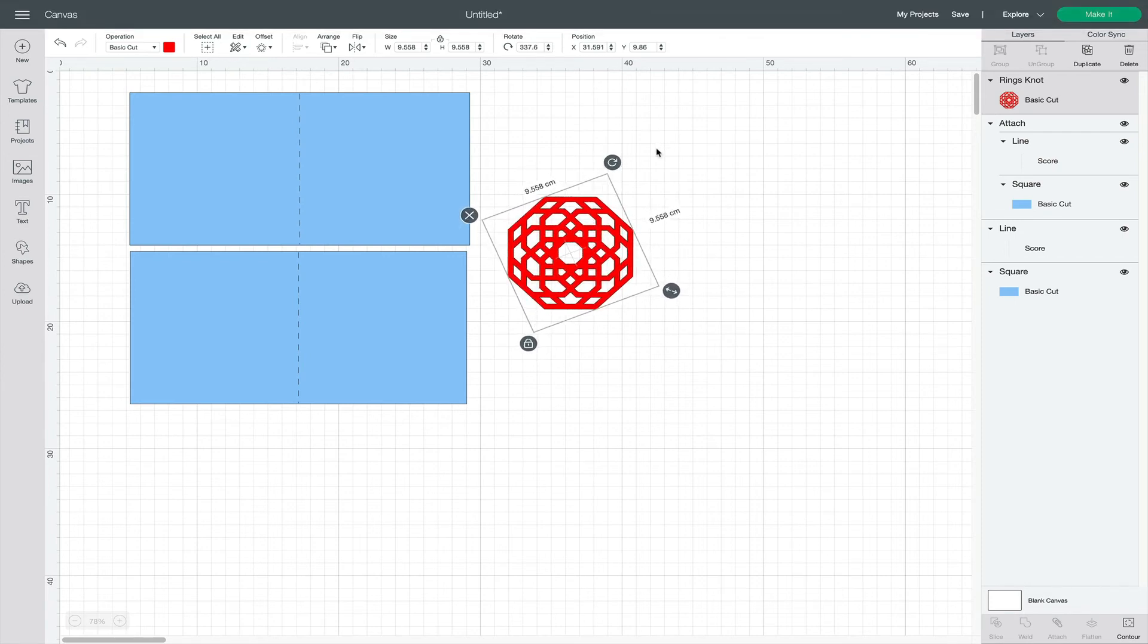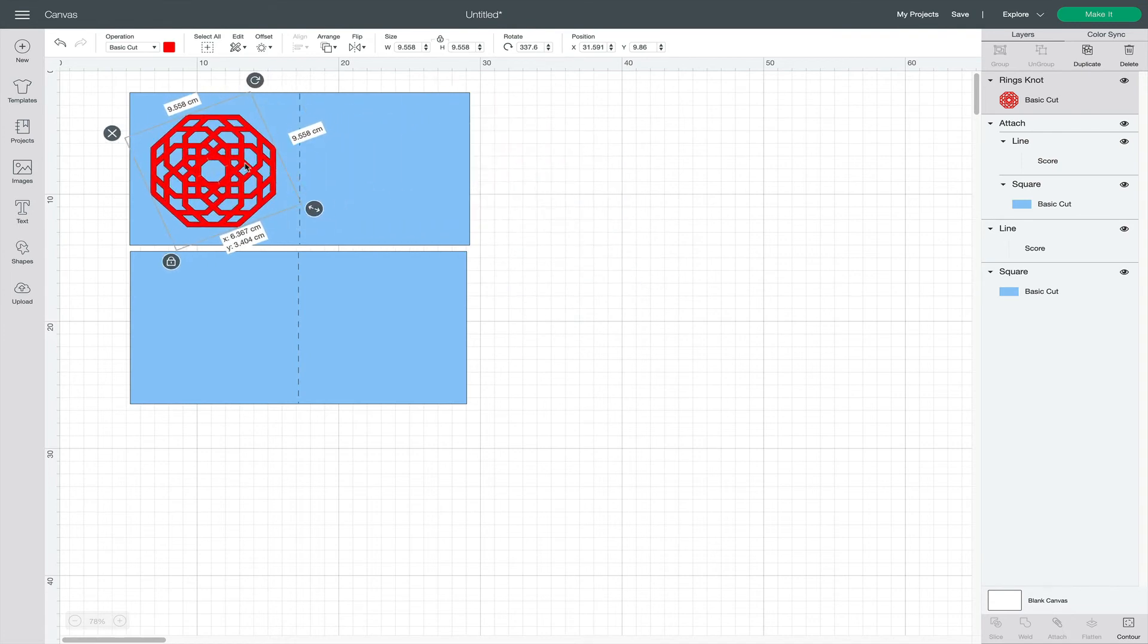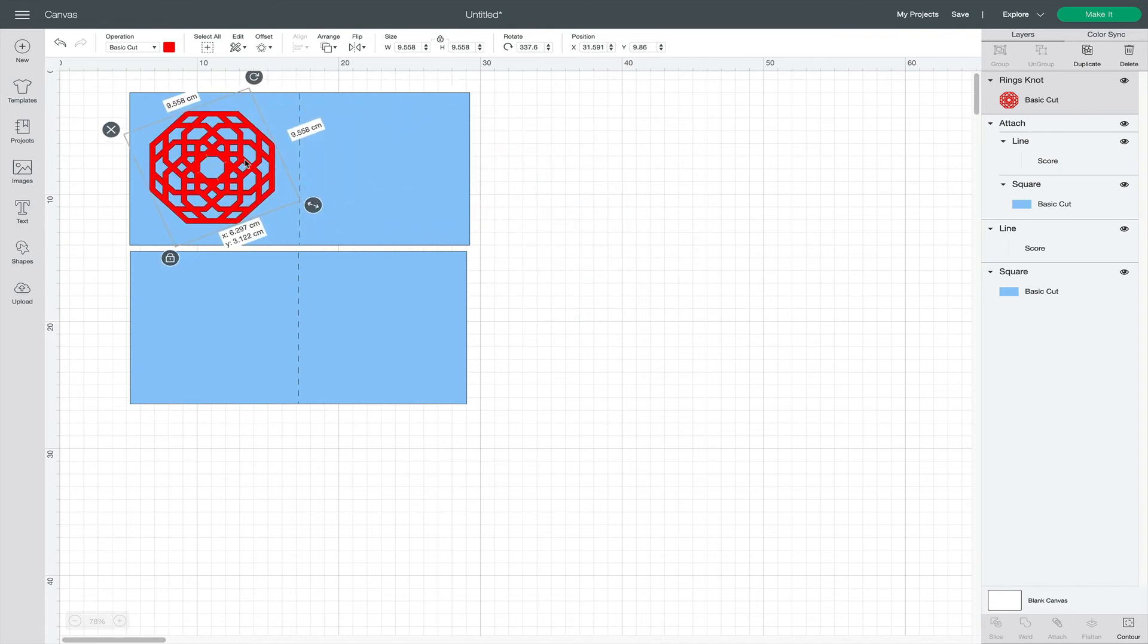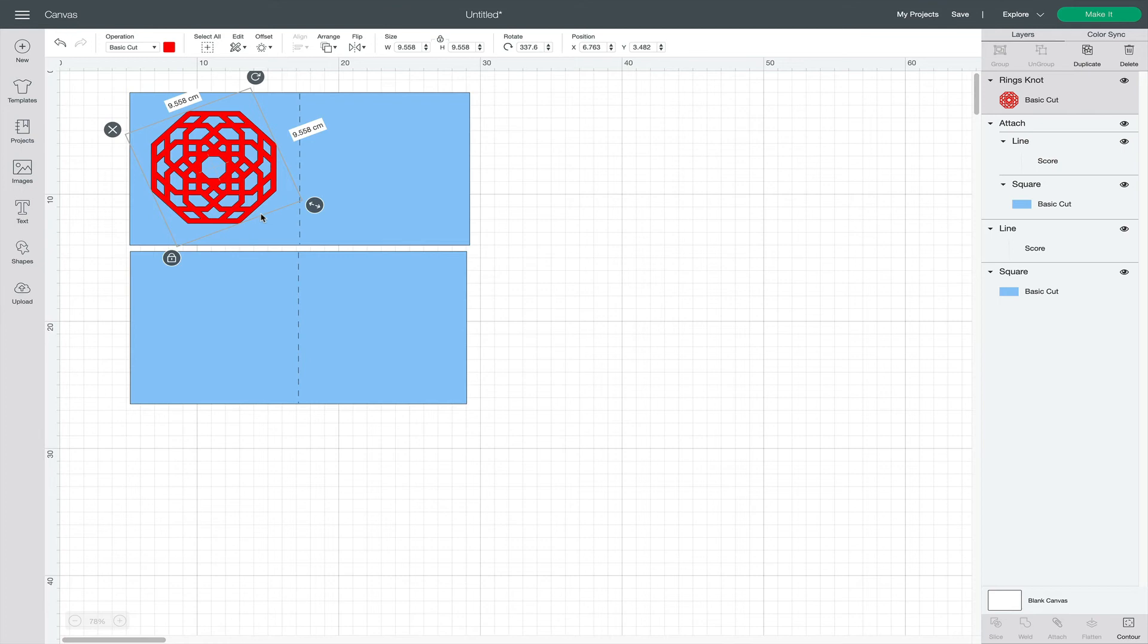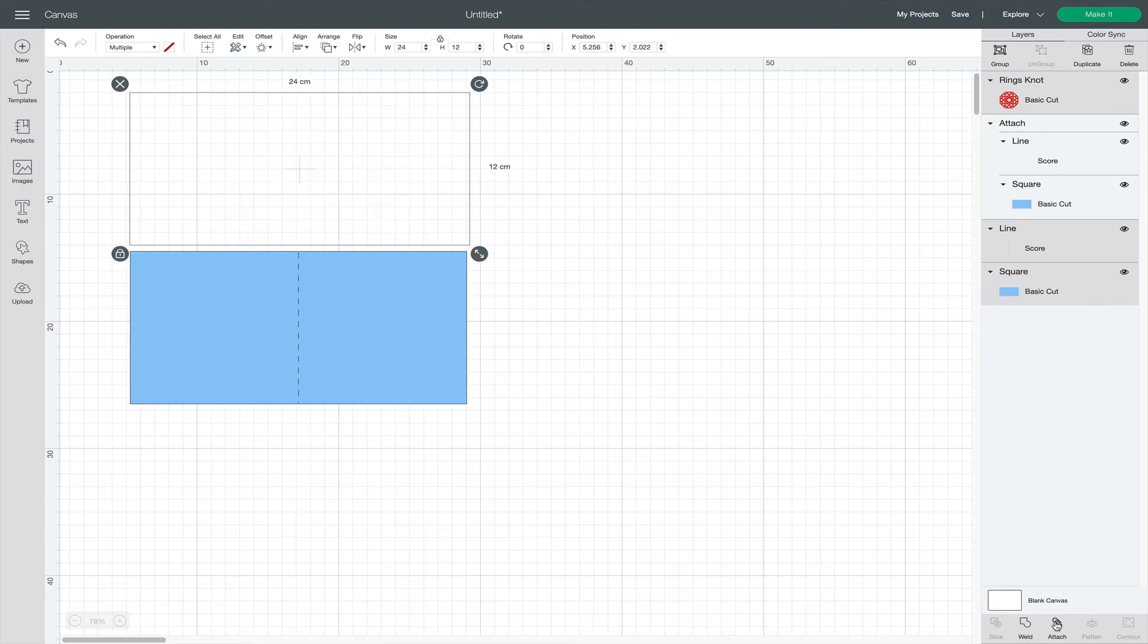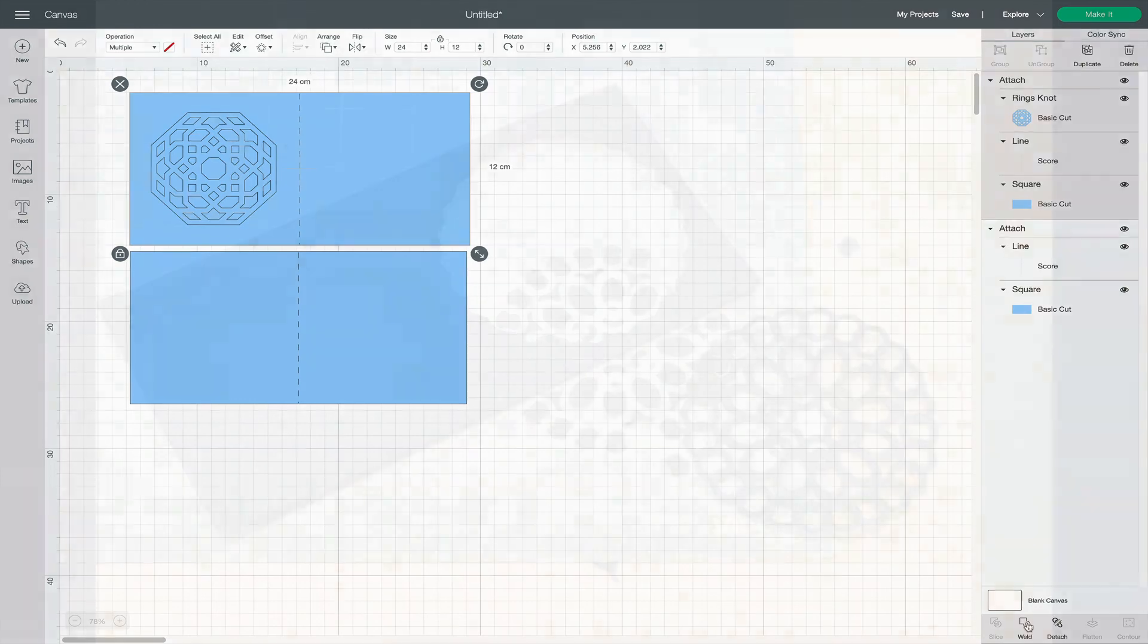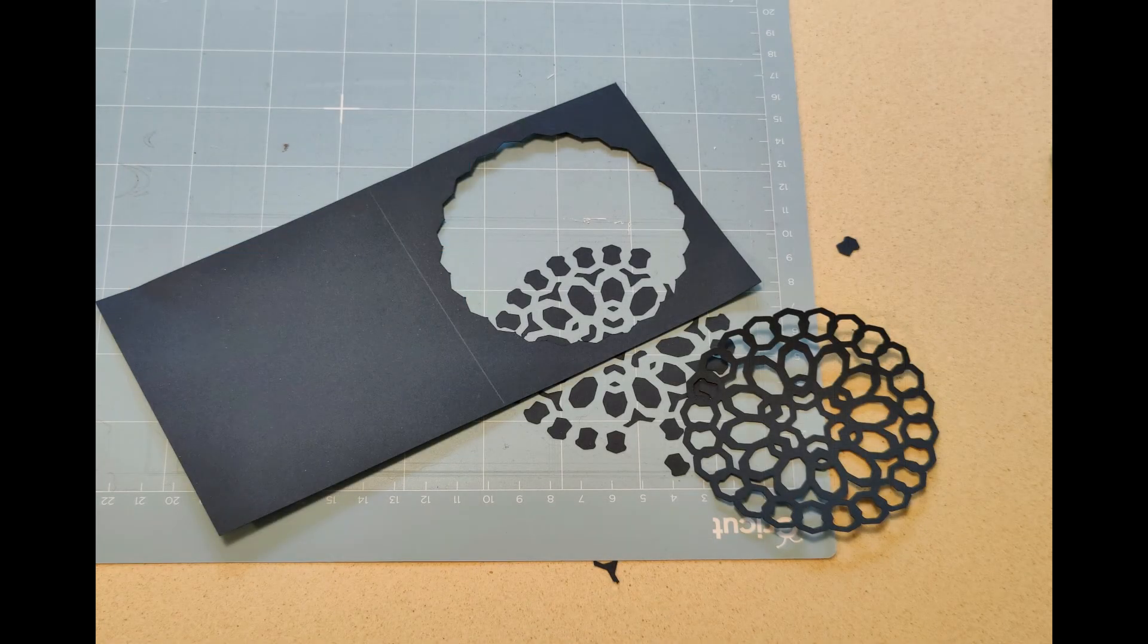On the right-hand panel, I'll double check that the elements are set to cut or score as needed. Now if I click Attach, notice the perimeter of the design. It will actually just cut out of the card altogether.